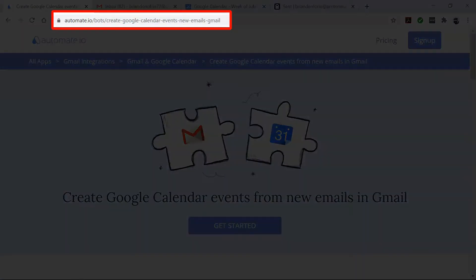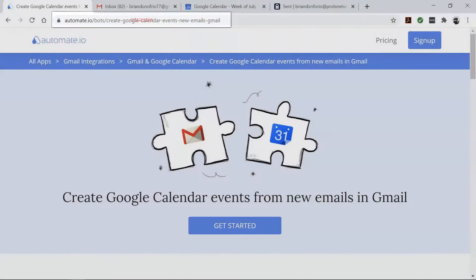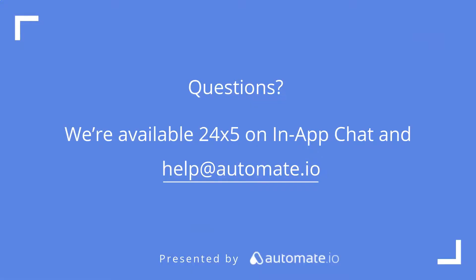So if you'd like to try out this bot, click on the link in the description to get started quickly. And remember, we're available 24-5 on our in-app chat, or you can email us directly at help at automate dot IO. And don't forget to subscribe to us.